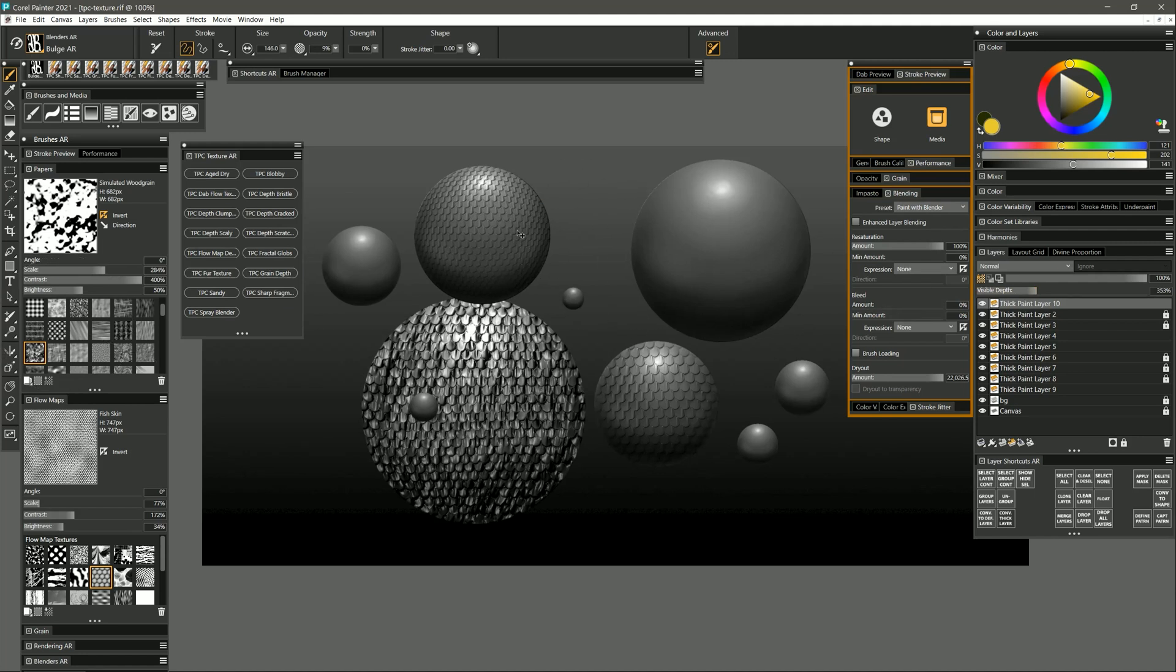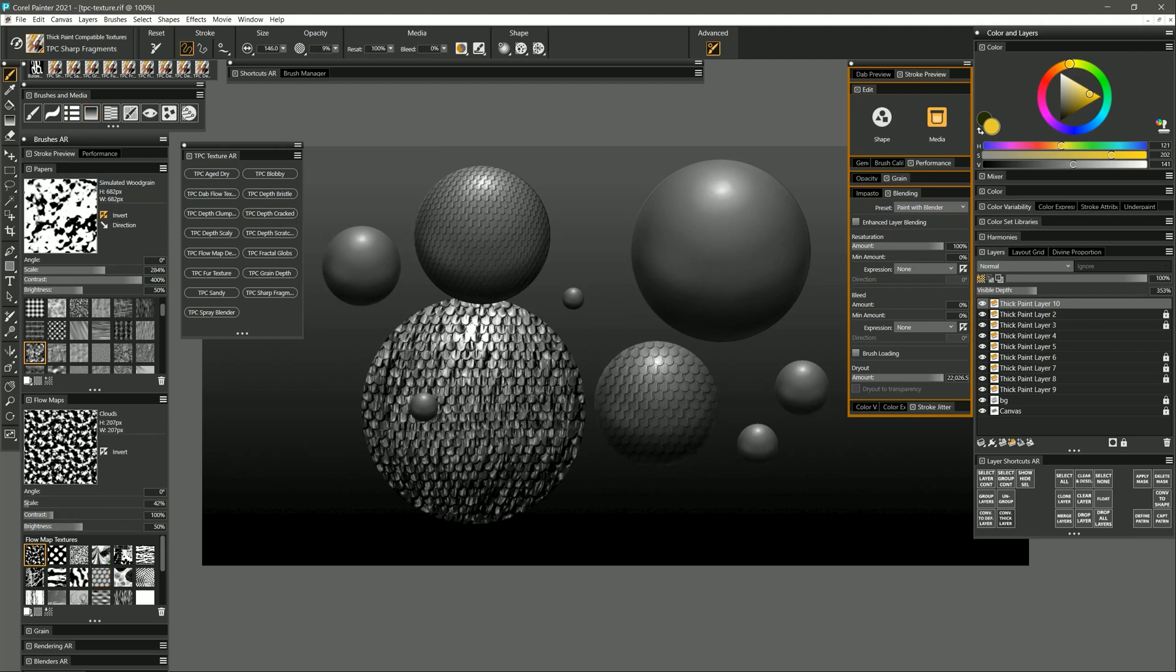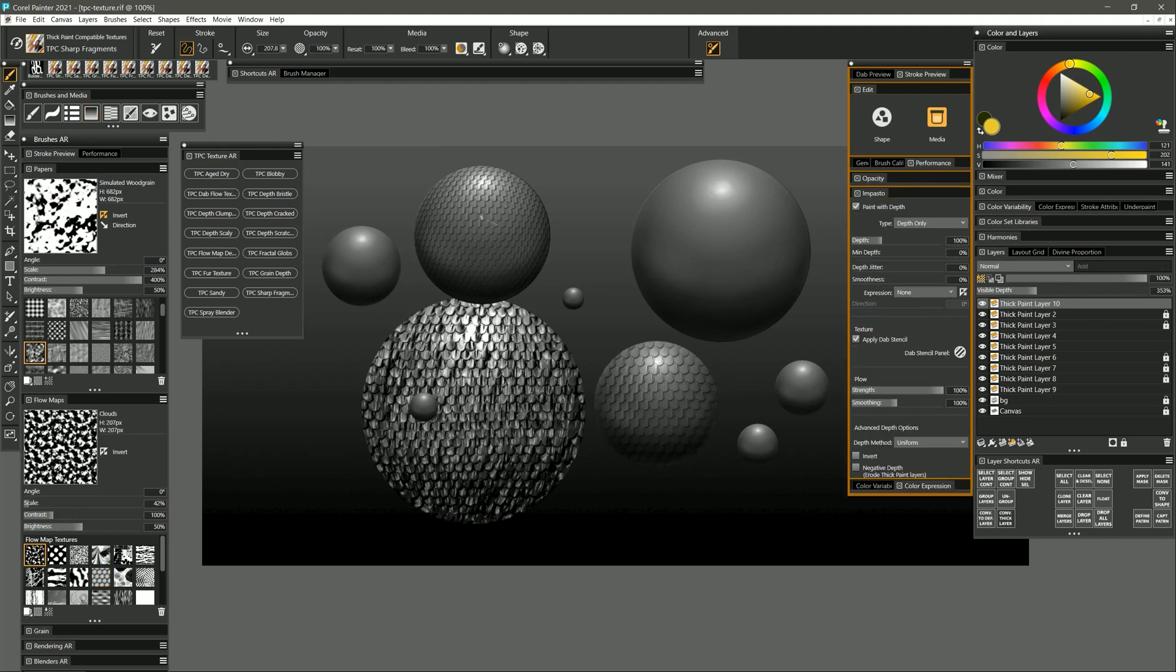But you can go in with one of your thick paint compatible brushes and add thickness to it.